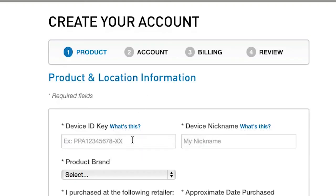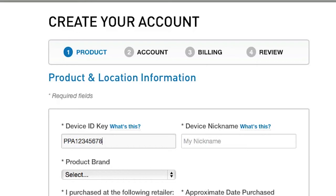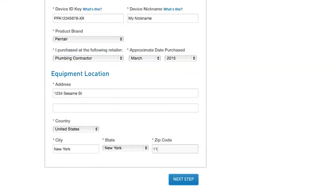First, enter the device ID key. Remember, this is on the label on the front page of your owner's manual, quick start guide, or on the control box of your Link2O device. Be sure to fill out all the required information to complete your registration.